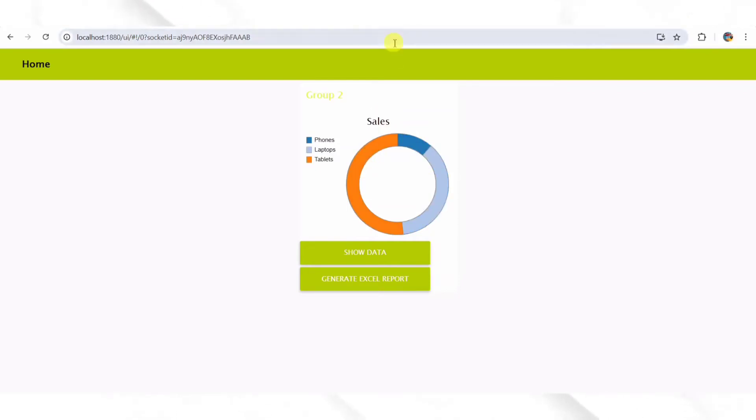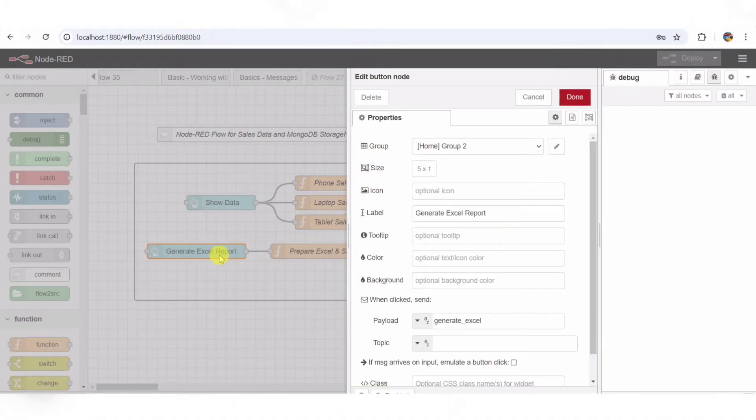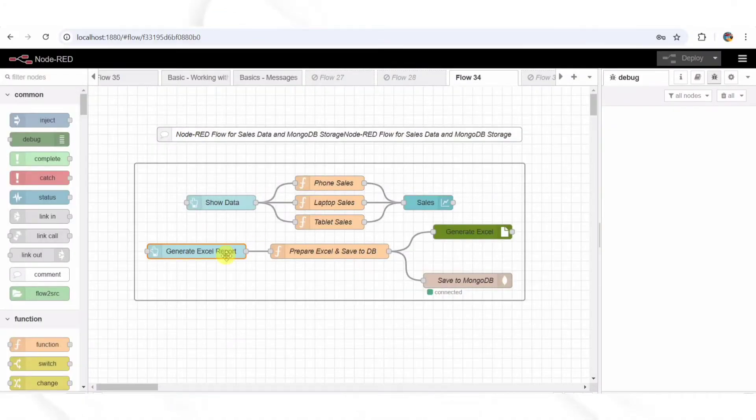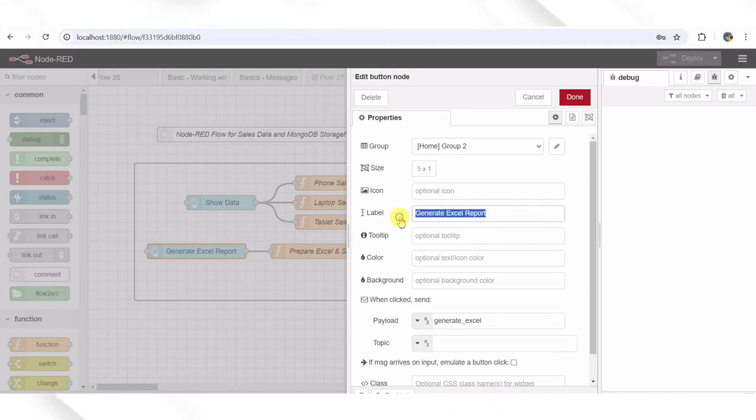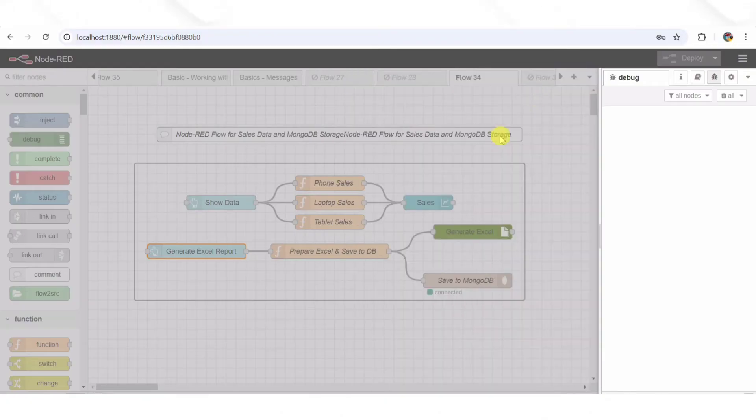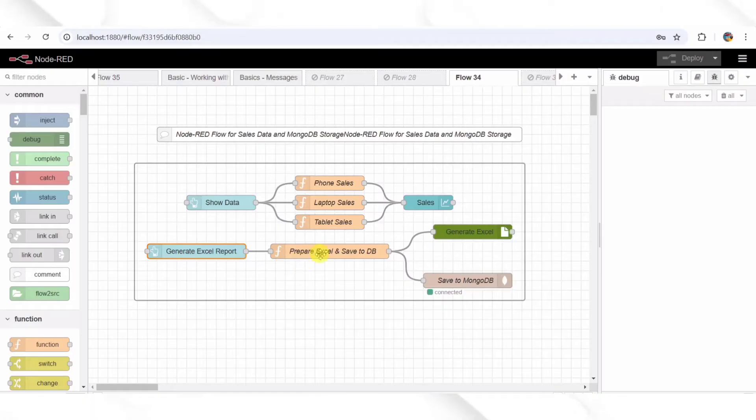Step 4: The Generate Excel Report Button. Now let's talk about the second UI button in our flow. It's labeled Generate Excel Report. When you click this, it does two things at the same time. First, it saves the sales data into MongoDB for long-term storage. Second, it generates an Excel report that can be downloaded.